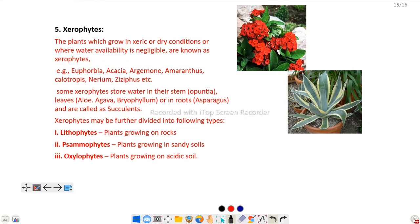Next are xerophytes. Xerophytes are plants adapted to xeric or desert conditions where a negligible amount of water is available. Examples include Euphorbia, Cassia, Argemone, and Amaranthus. Euphorbia milli is an example of a xerophytic habitat plant. Some xerophytes store water in their stems — for example, Opuntia, Aloe vera, Bryophyllum, etc.